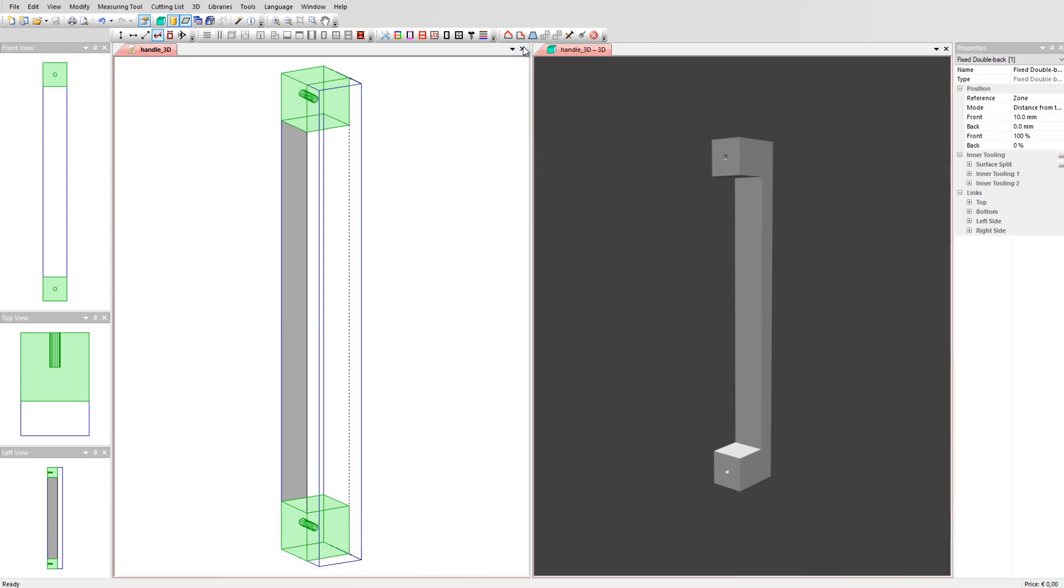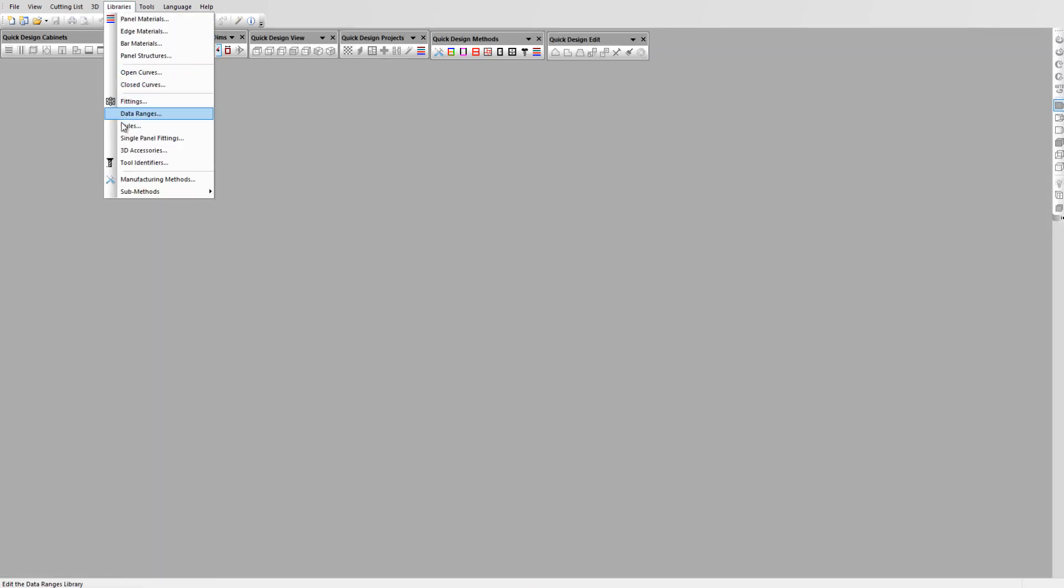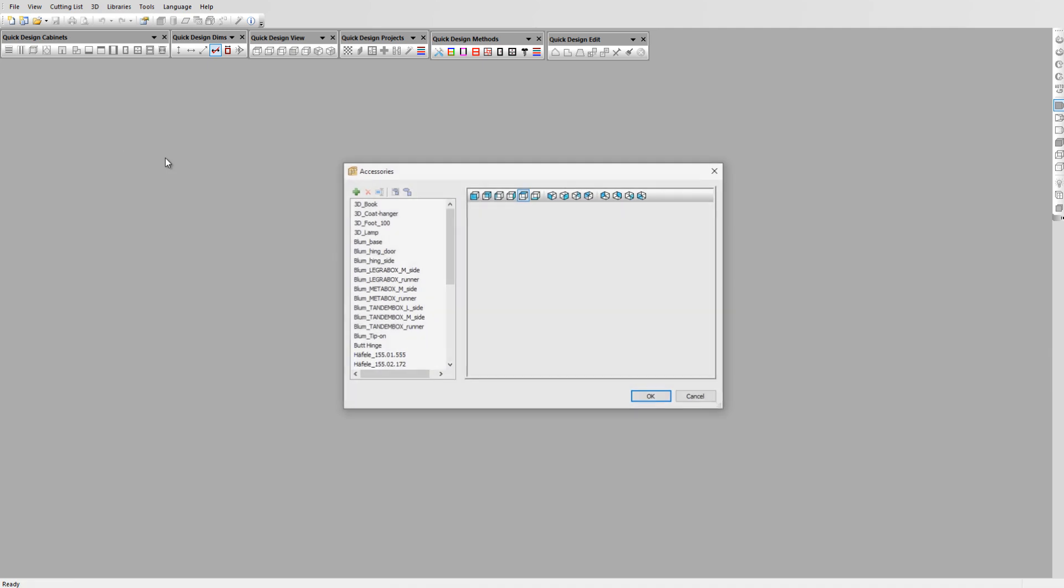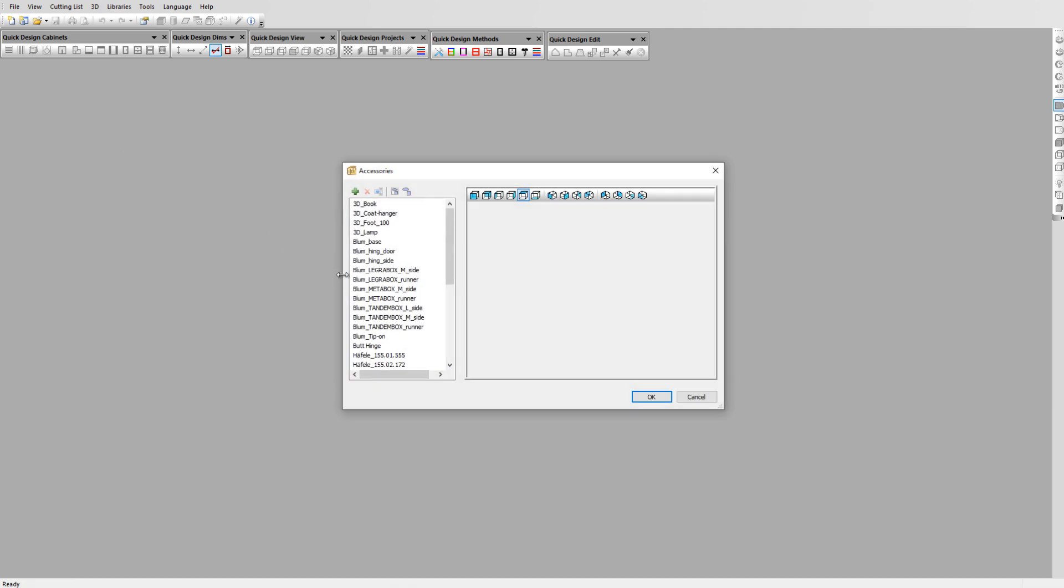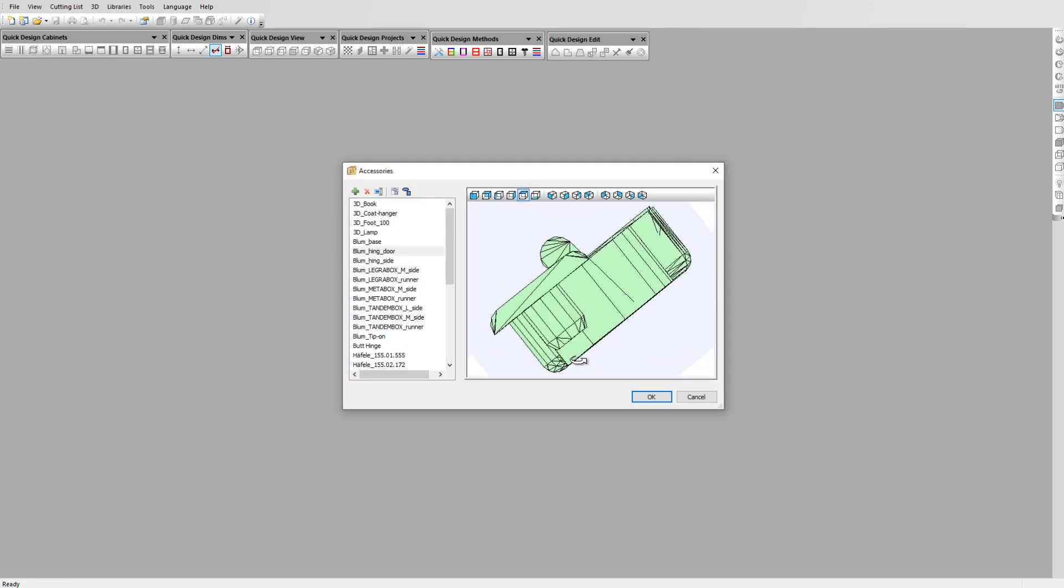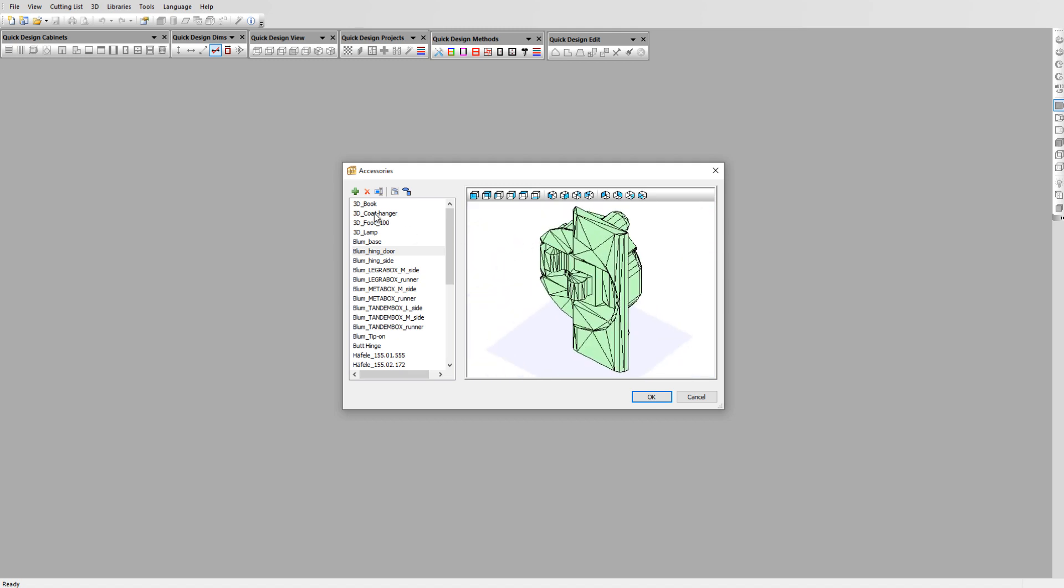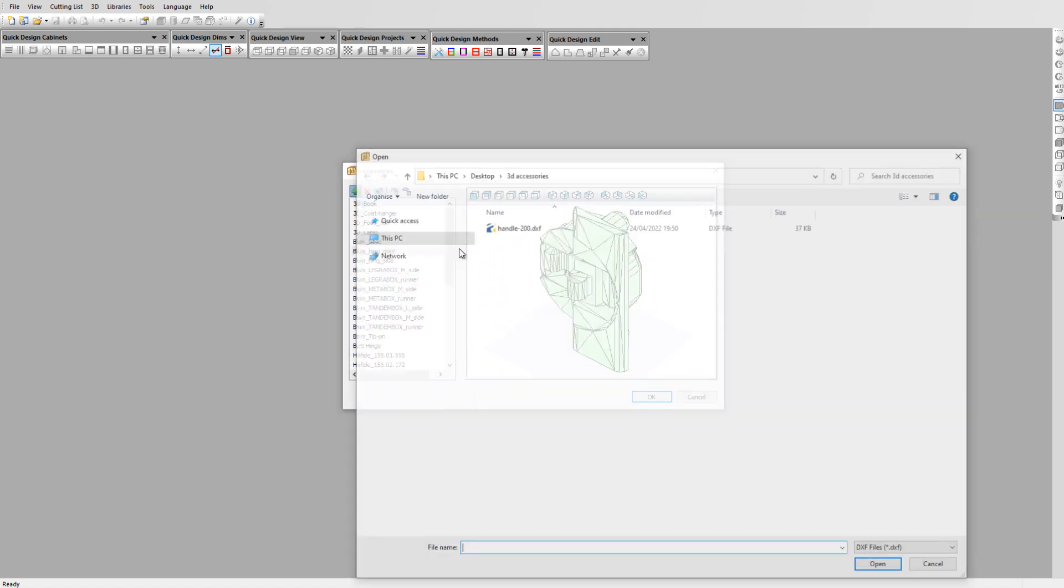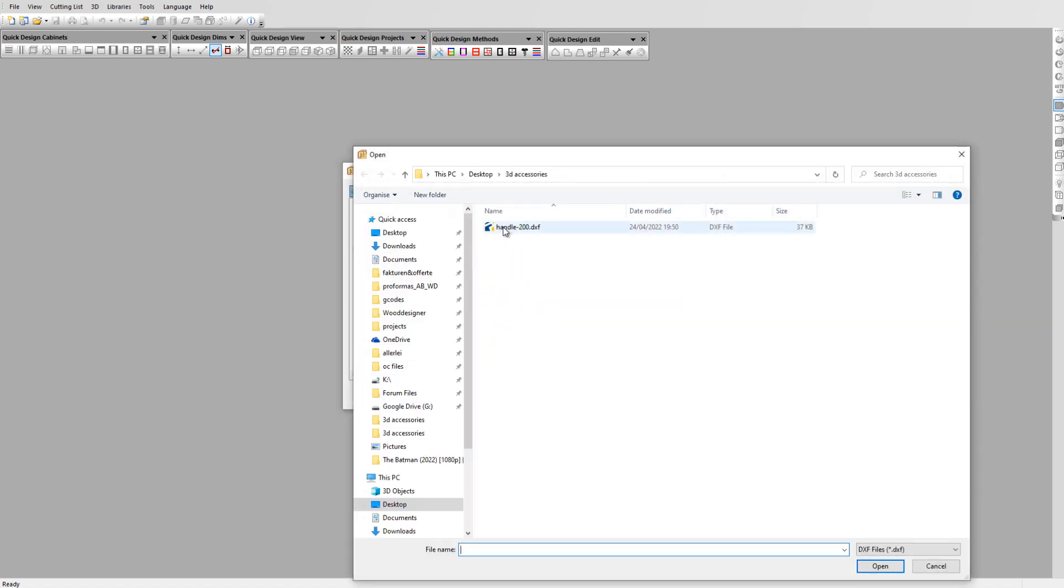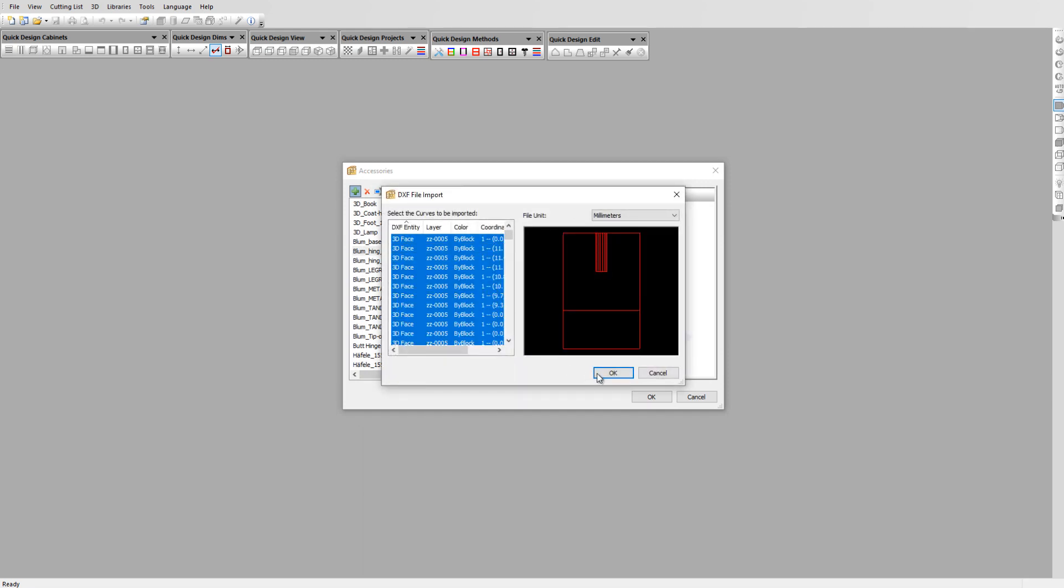Go to libraries and select the 3D accessories. The 3D visuals are stored in the 3D accessories library. We have a selection ready to use here. Click on the plus sign and select your file. Polyboard imports the part in the view window. Press CTRL A to select all lines and click on OK.